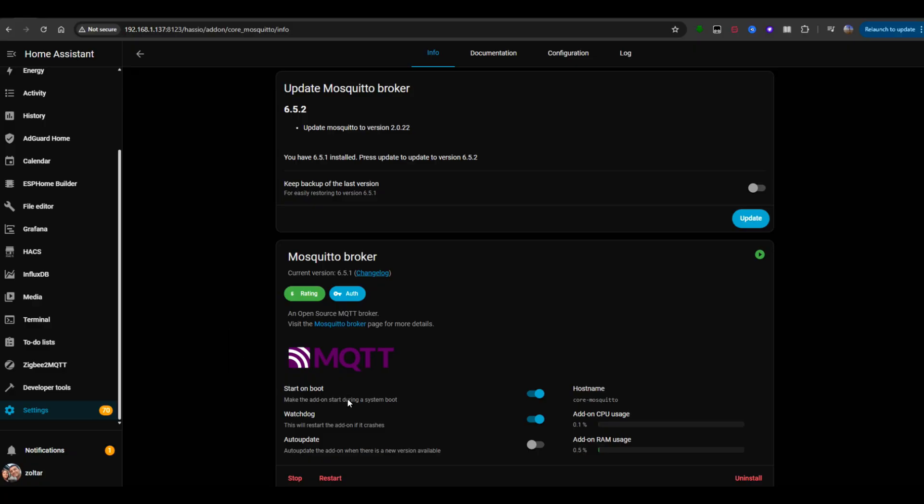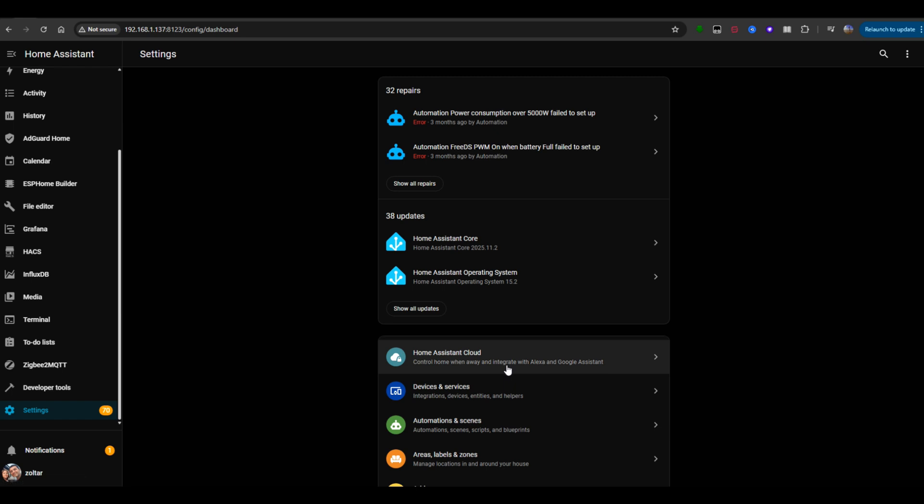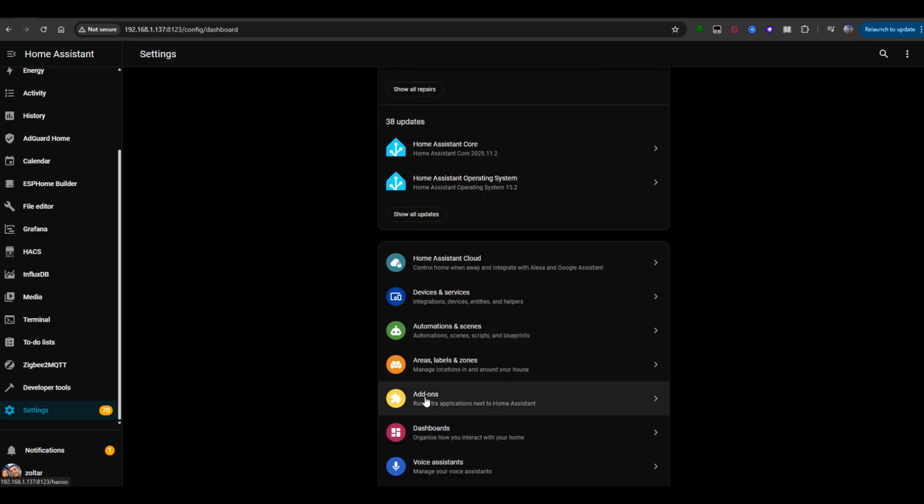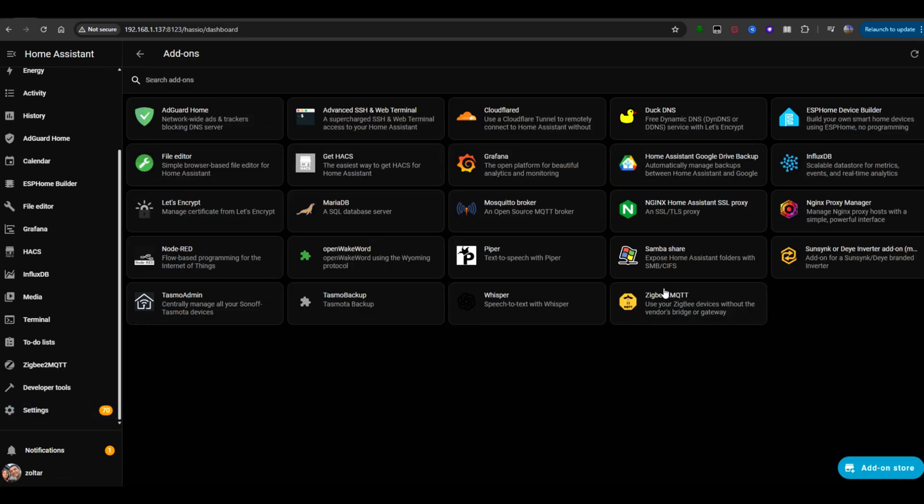Now, let's move into Home Assistant. For this to work, you'll need to have MQTT set up beforehand. Go to add-ons and install the SunSync DEA Inverter add-on, to which I'll leave a link in the description.